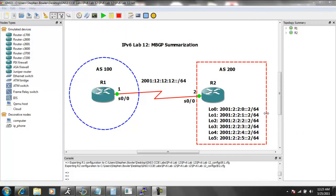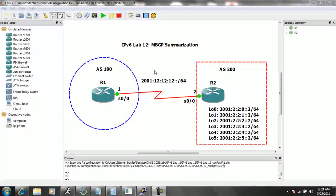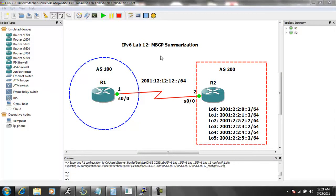Hello, my name is Steve Bowler, and in this video we're going to be taking a look at IP version 6. Specifically within IP version 6, we're going to be taking a closer look at multi-protocol BGP summarization.